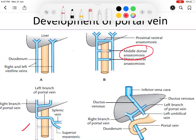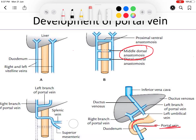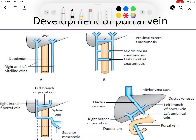The portal vein starts where the superior mesenteric and splenic veins join — this is the infra-duodenal part. The part formed by the middle dorsal anastomosis becomes the retro-duodenal part, because the middle dorsal anastomosis passes behind the duodenum. Above this is the supra-duodenal part.